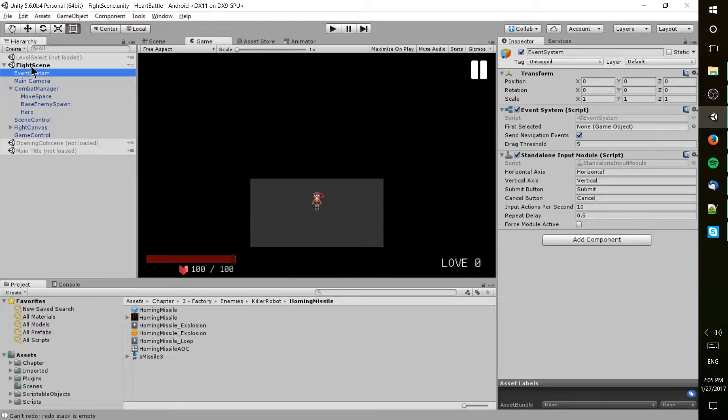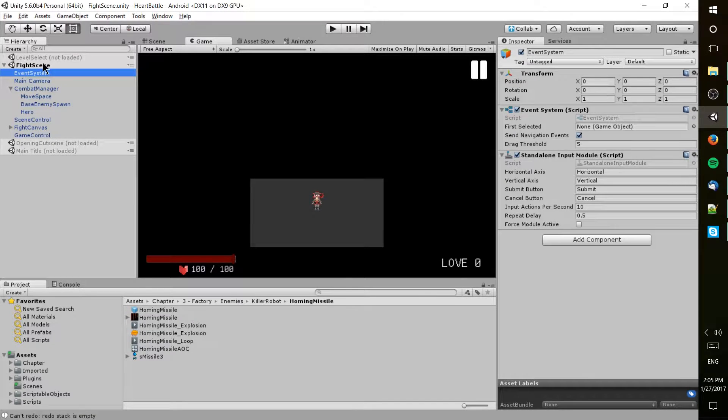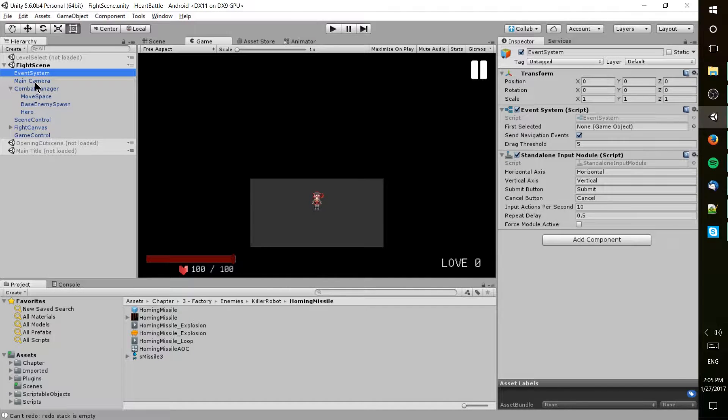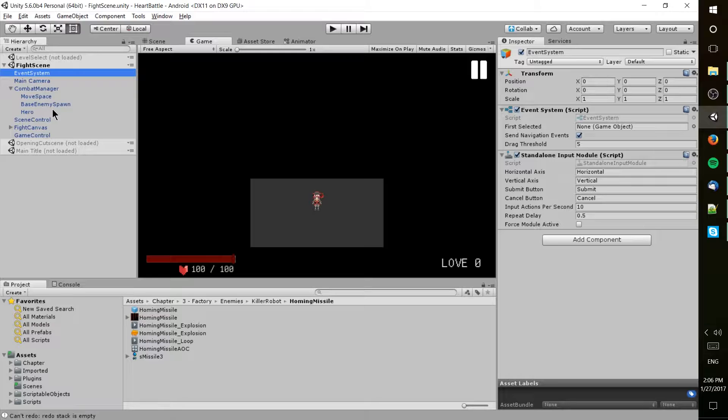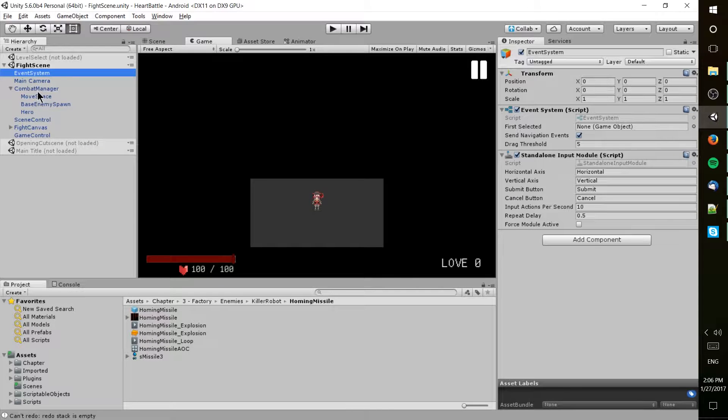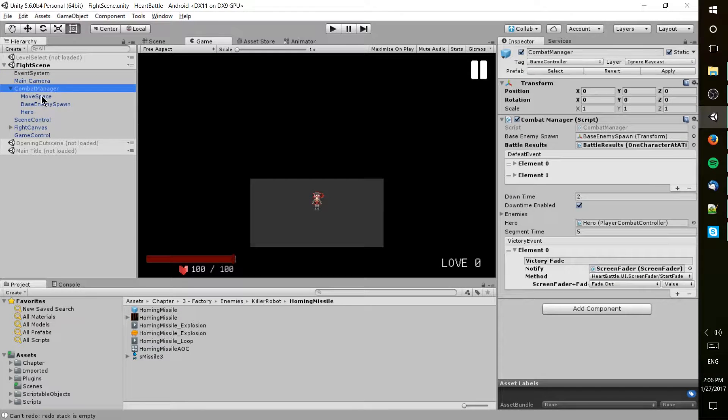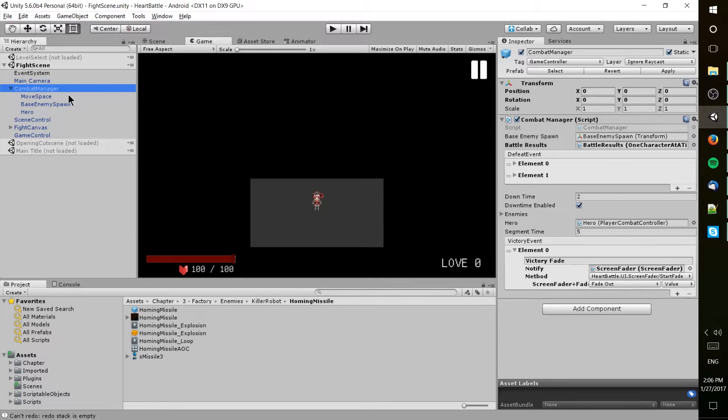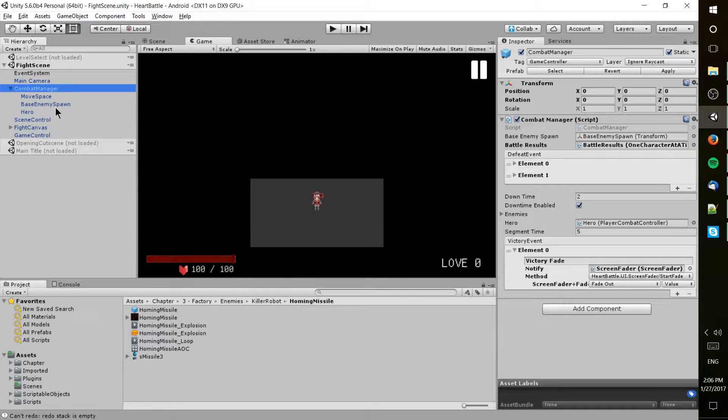In this window you set up scenes, and contained in those scenes are game objects which may also contain child game objects. You can see that parent-child relationship here with my combat manager which contains three child game objects: move space, base enemy spawn, and hero.